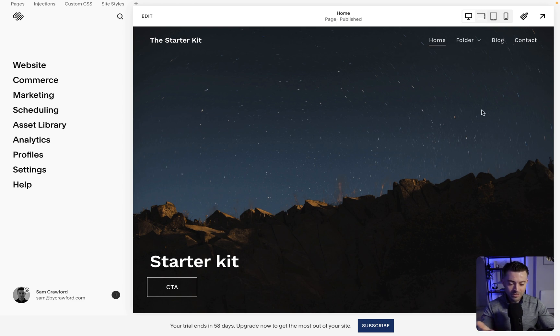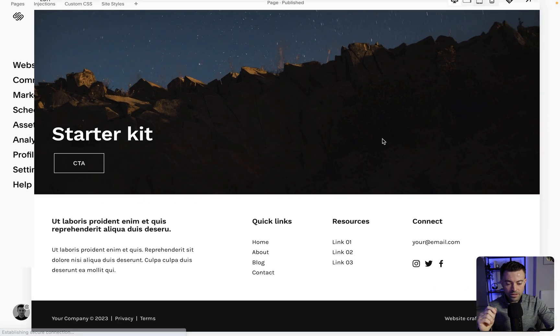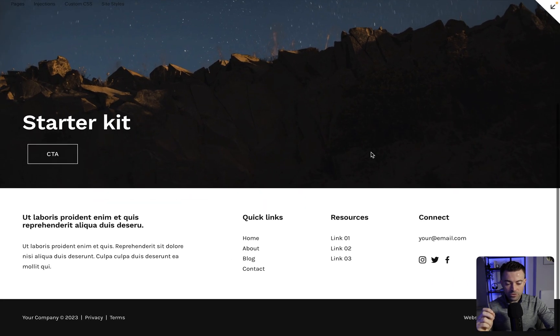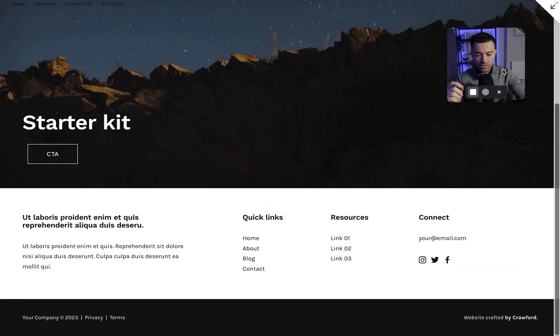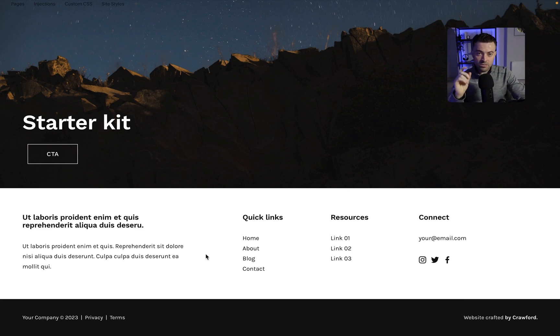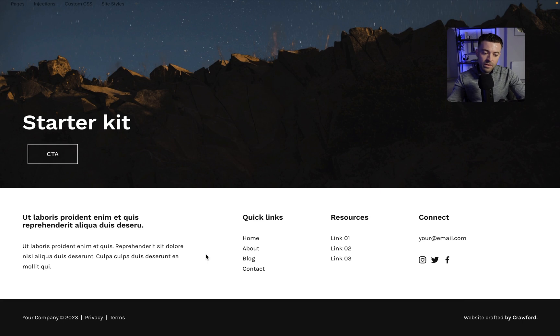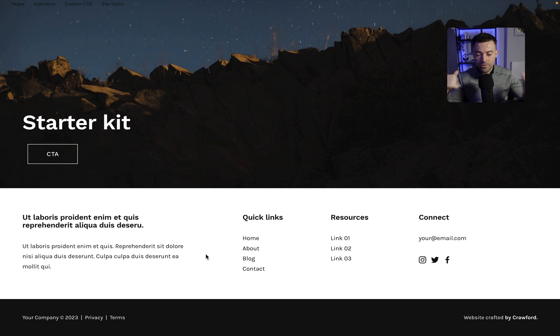But one of the other things that we have is this footer. I use this footer as at least as a starting point on all of my builds. This is because it's just the simplest and most effective way to structure a footer.